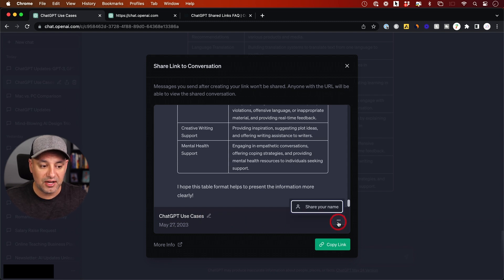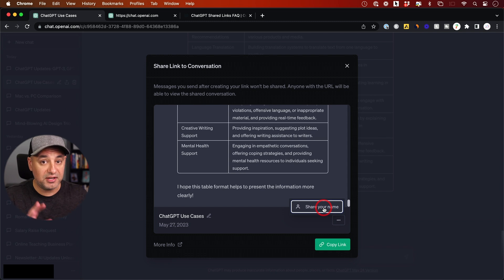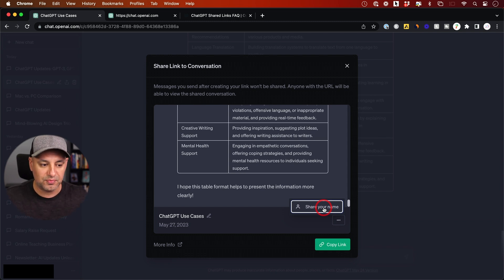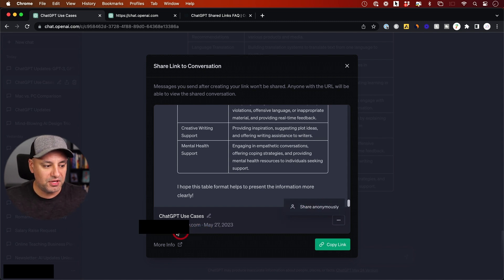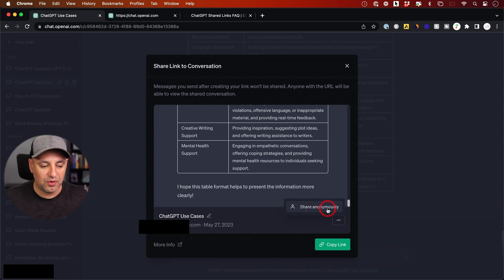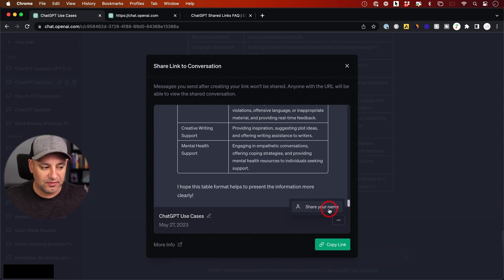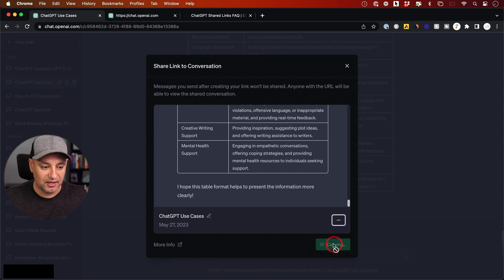I can press the three dots right here and even share my name. Right now it's anonymous when you share this, but if you share your name, it appears here. You can always click back to share anonymously, and then copy the link.